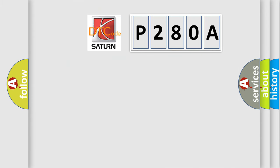So, what does the diagnostic trouble code P280A interpret specifically for Saturn car manufacturers?